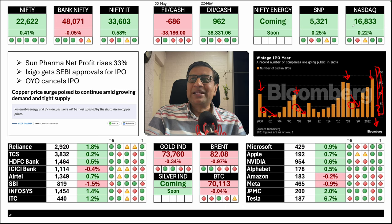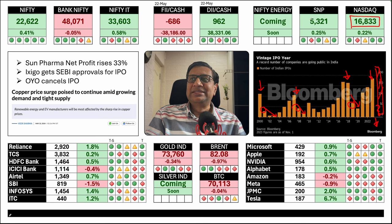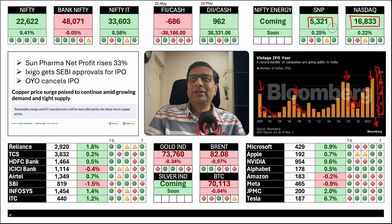US markets continue to go up 16,833. S&P 5,321. Most stocks in green.